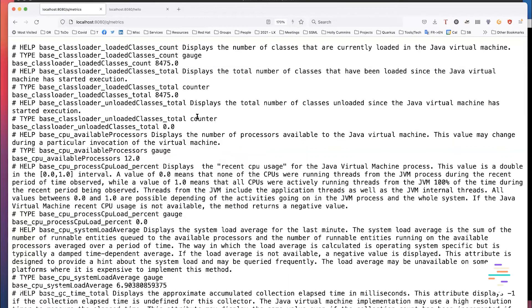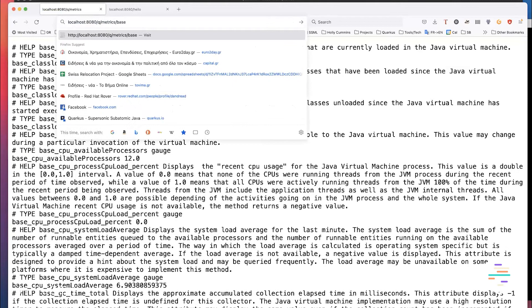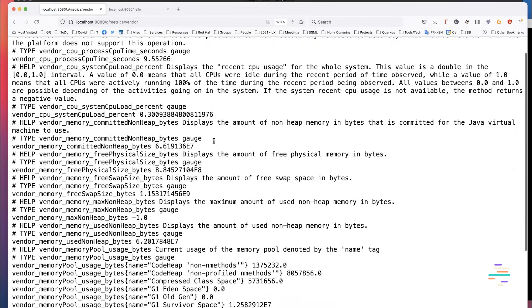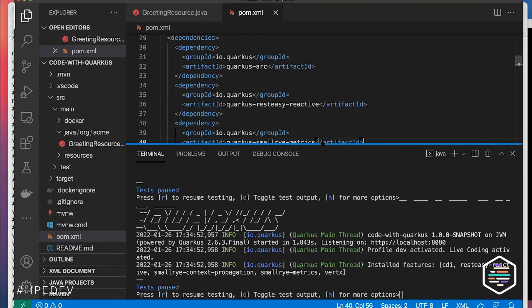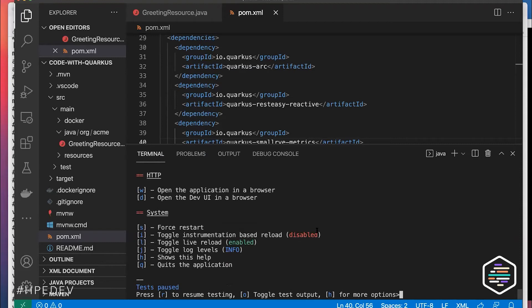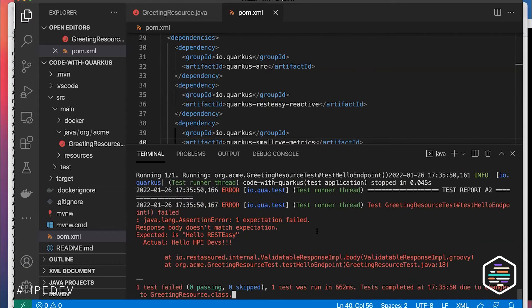Let me add a metrics extension. Going back to the Dev UI, I now have a metrics component. I can view runtime metrics — base metrics or vendor metrics — right from the dev console. Another thing added a couple of releases ago is testing ability in dev mode. There's a console facility where you can press 'r' to invoke testing.